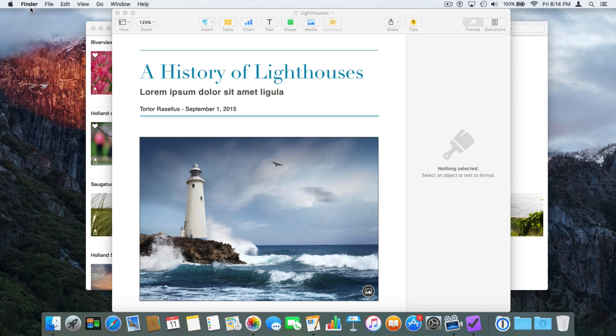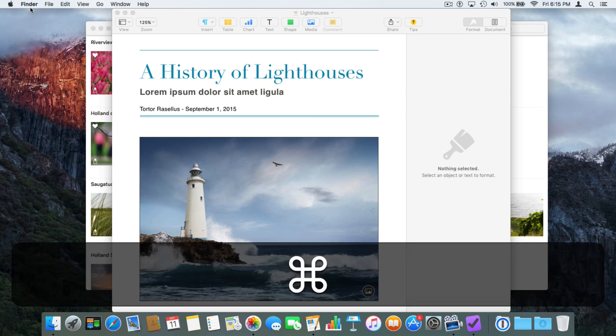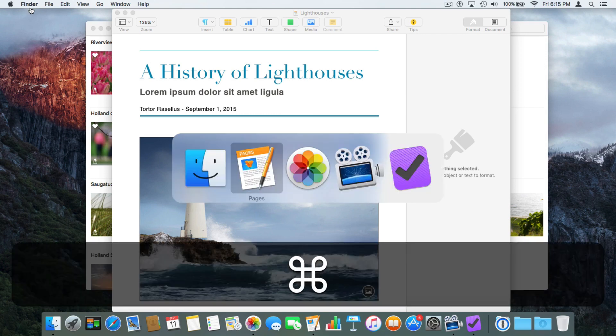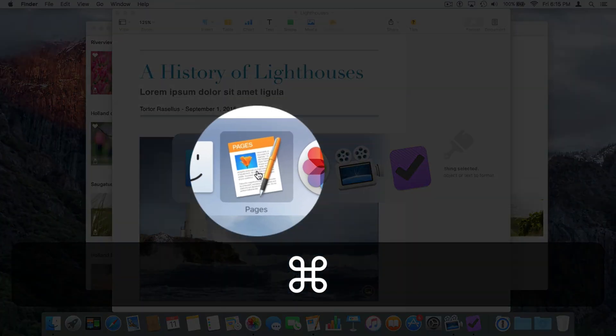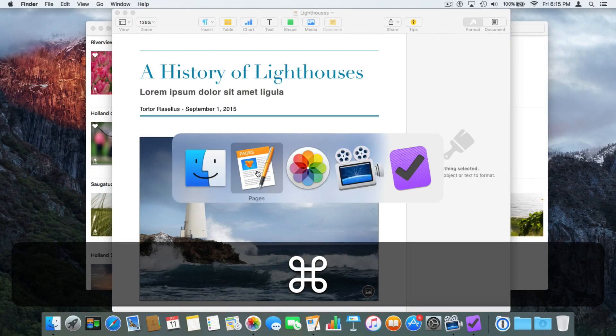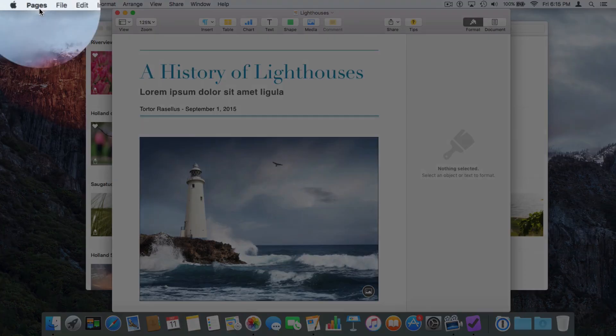But we have an easier way — this is my favorite way of switching between open applications. We use the Command and Tab key on our keyboard. I'm going to hold down the Command key and then press the Tab key. Command+Tab, and if we look in the center of our screen, we can see all of our open applications. Right now Pages is highlighted, which means if I let go of the Command key, it's going to switch to Pages. Now we're in Pages.